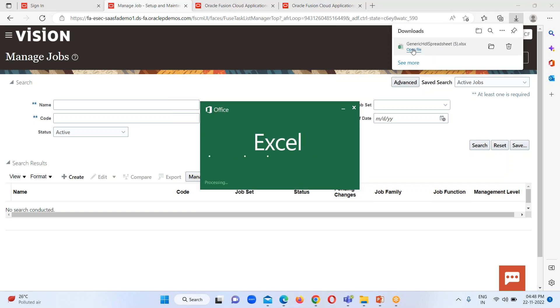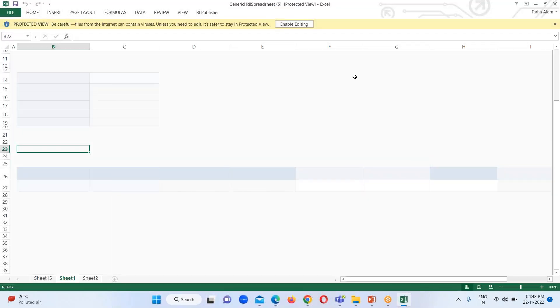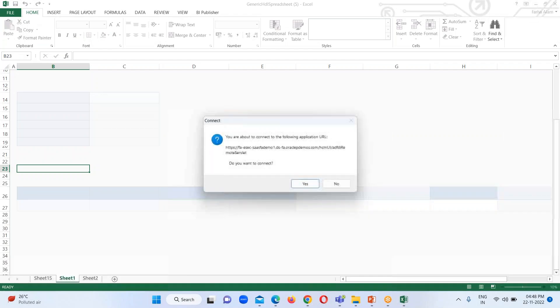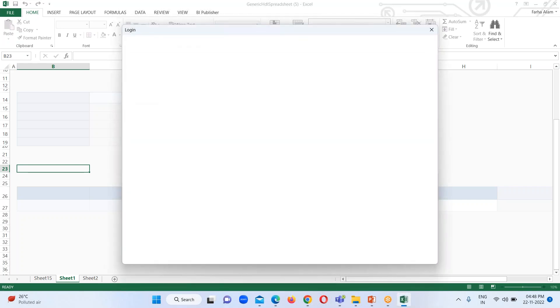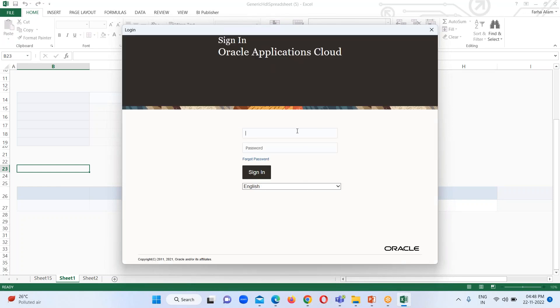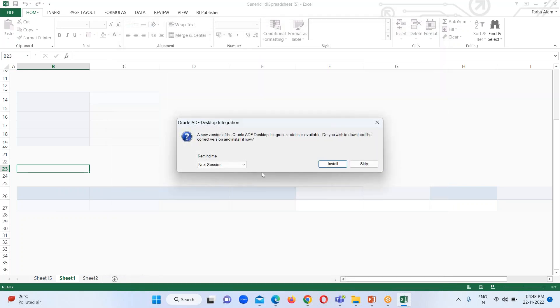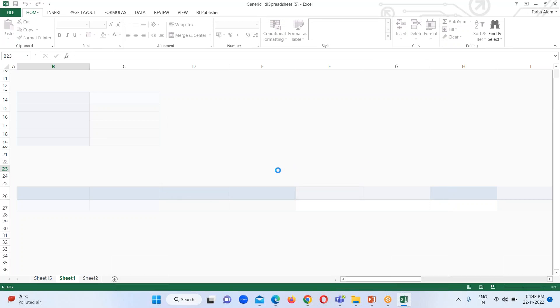This particular file will get open before us. I'll click on enable editing option. It will ask do you want to connect this sheet with the instance. So yes, I want to connect it. Click on yes, then it will ask for credentials. Provide the appropriate credentials. In my case, it is the password. Click on sign in, click on skip option as some updates are available for this particular add-in.